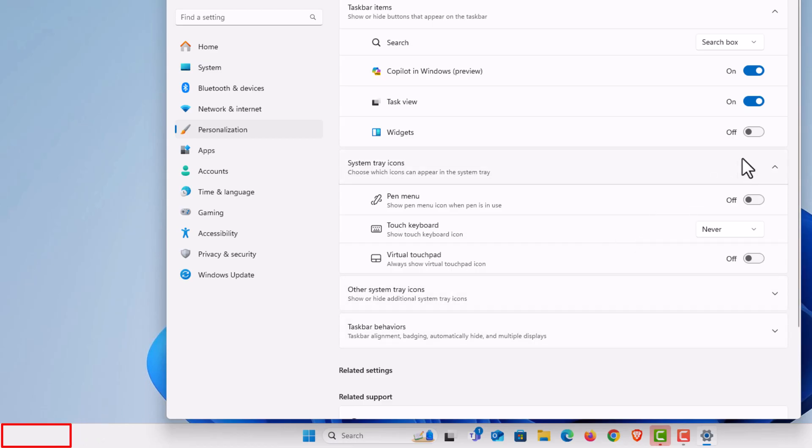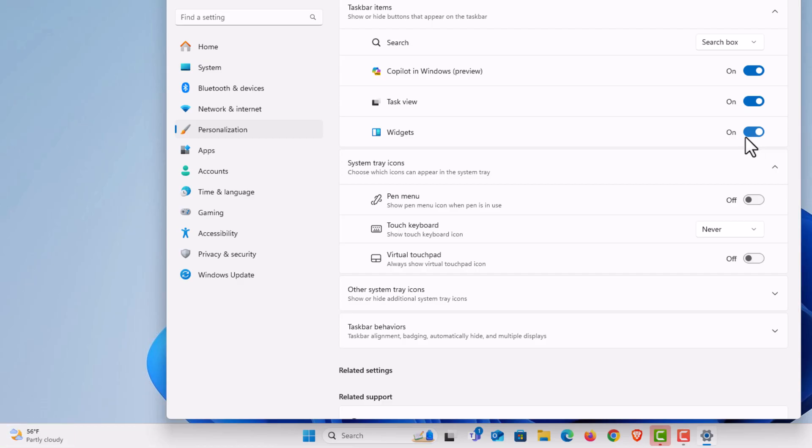If I toggle it back on, the little widget icon has now reappeared. That is how to enable or disable the widgets icon in Windows 11.